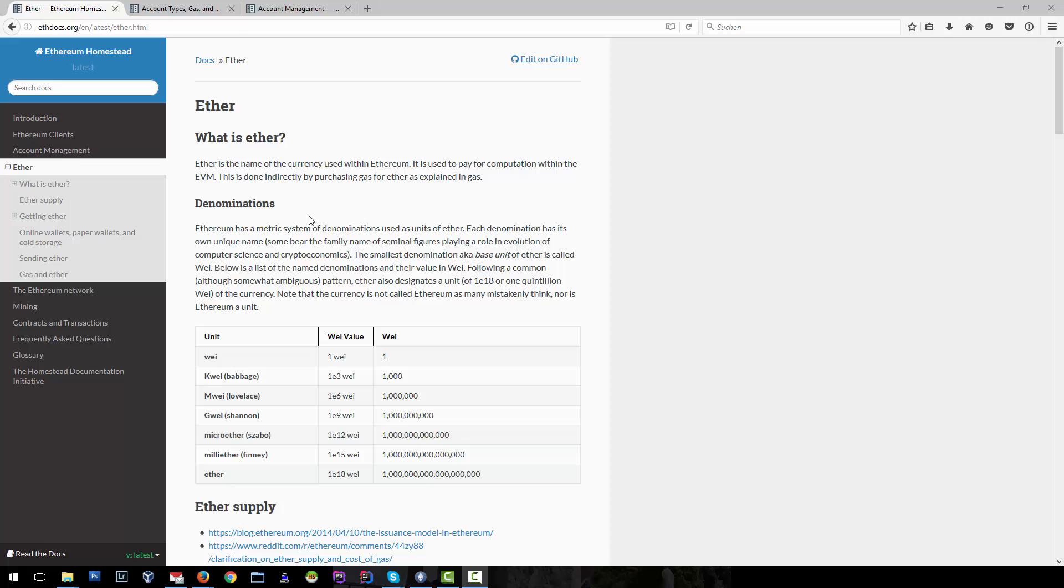There are different denominations within the Ethereum system. The smallest unit, the base unit, is called Wei. There is a small list of denominations which is coming underneath Ether.